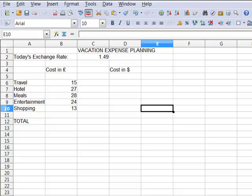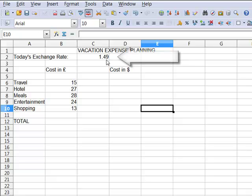So here I have a spreadsheet looking at travel costs in England. Costs in England are expressed of course in British pounds, the local currency, and I need to know what that's going to cost me in dollars. So I've looked up on the web and I see that today's exchange rate is a dollar forty-nine per pound.